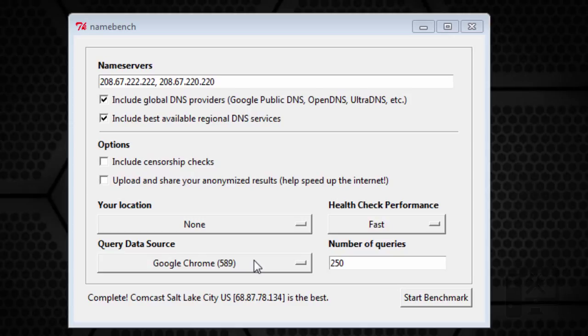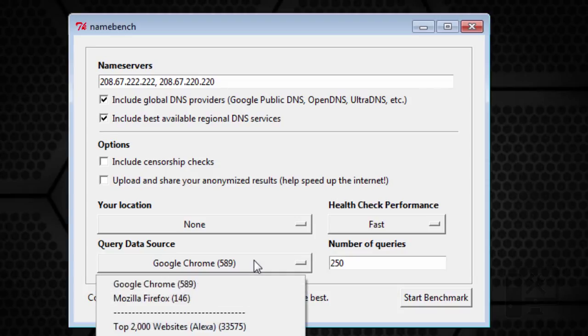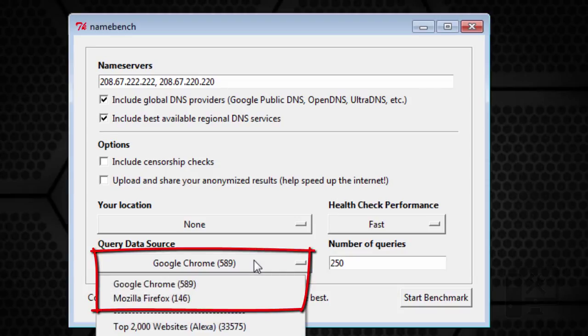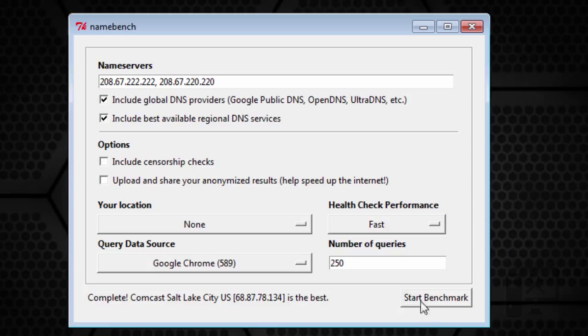So it uses use case scenarios for you. You want to select here on the data sources your web browser or the history that you want it to use, and then you just click start benchmark.